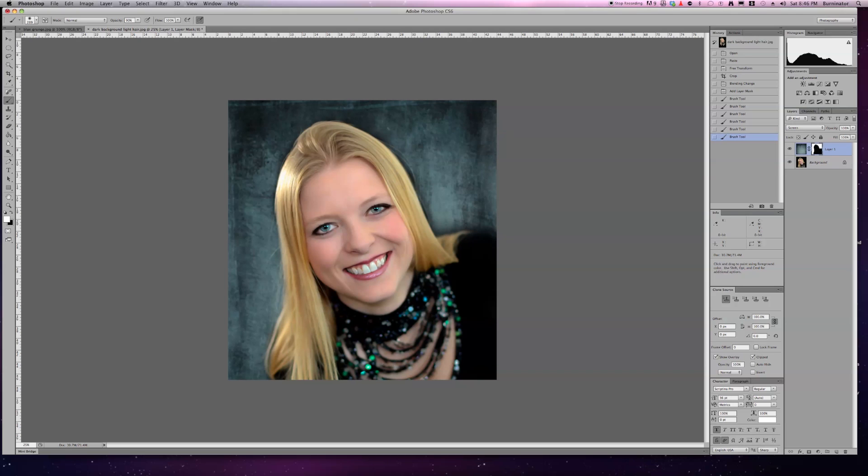When you retouch it on the edges a little bit more, you can see it's going to be very simple. I'm going to do one last one, removing the background from a dark head on a dark background. So check out my other videos soon.